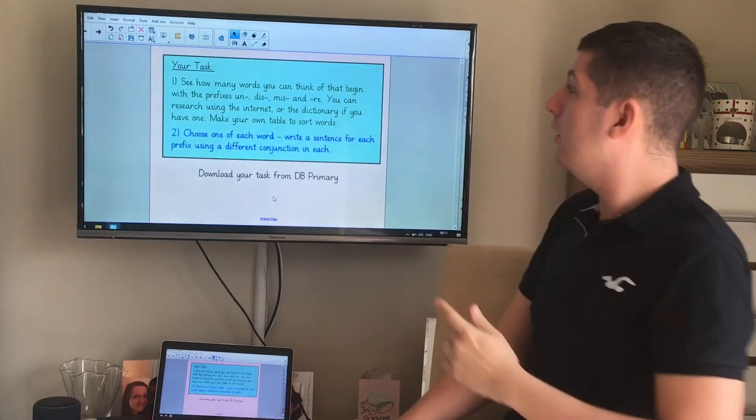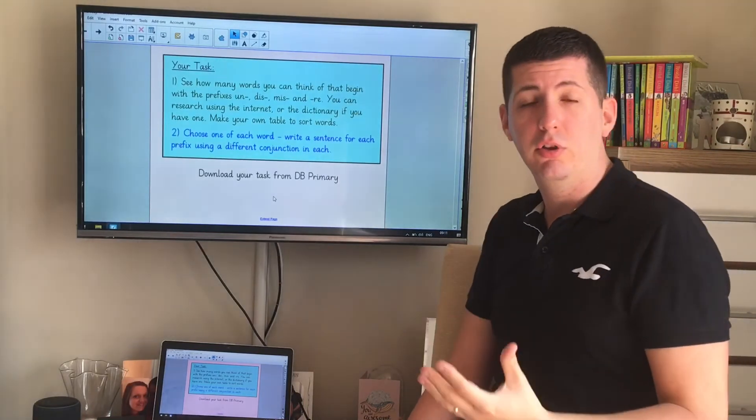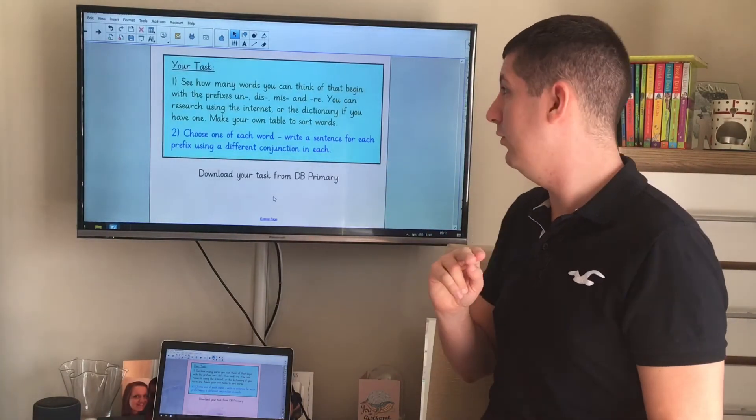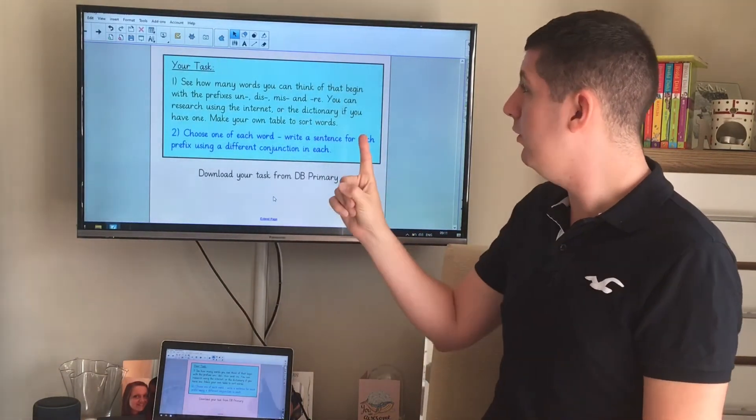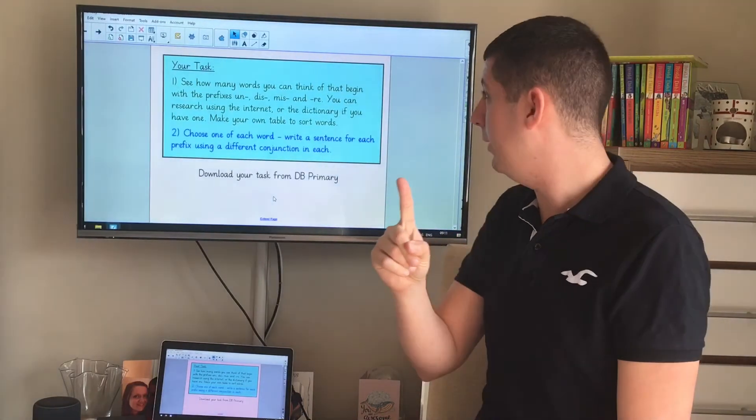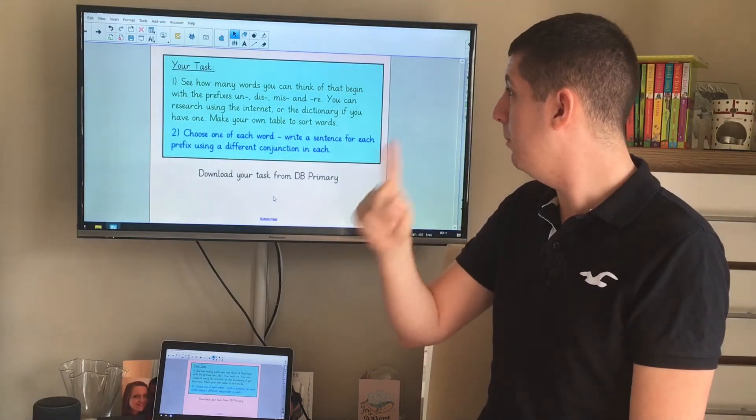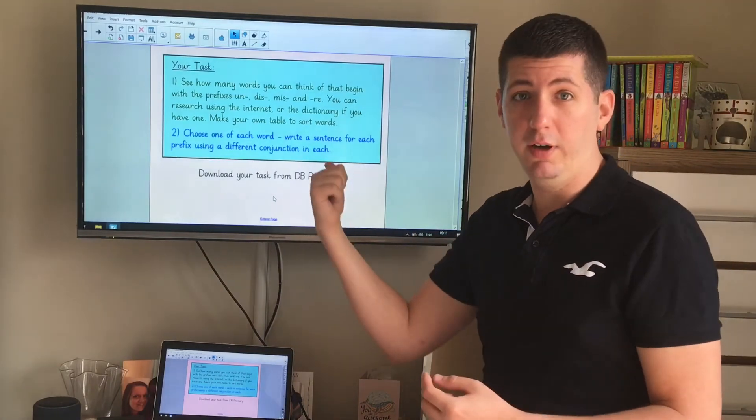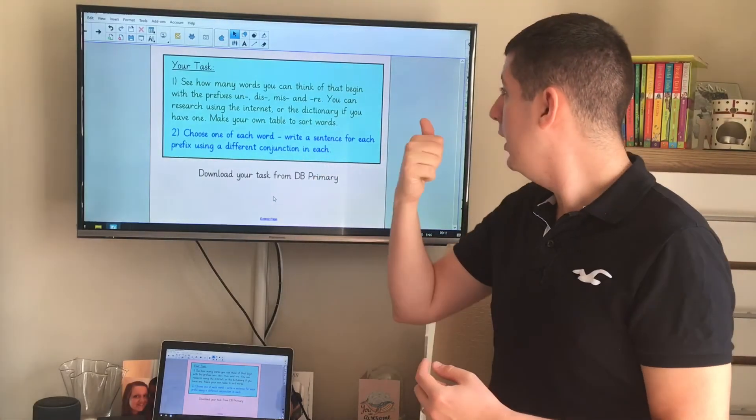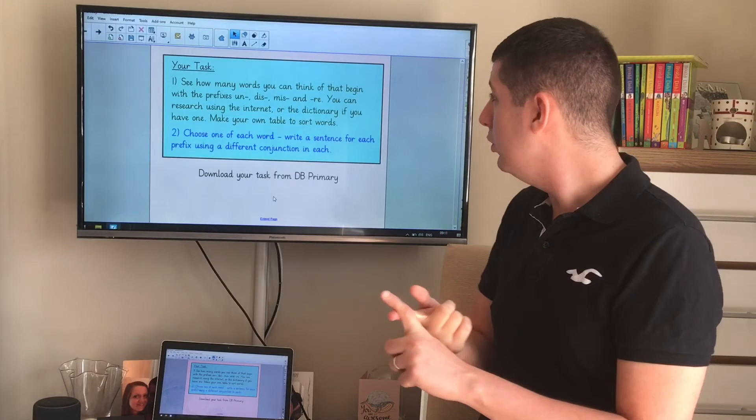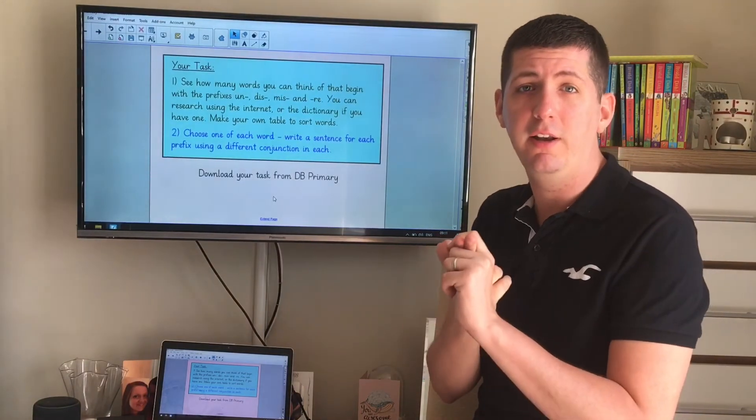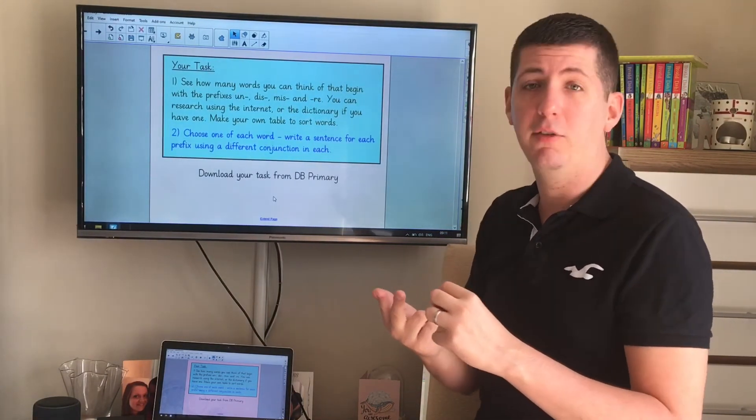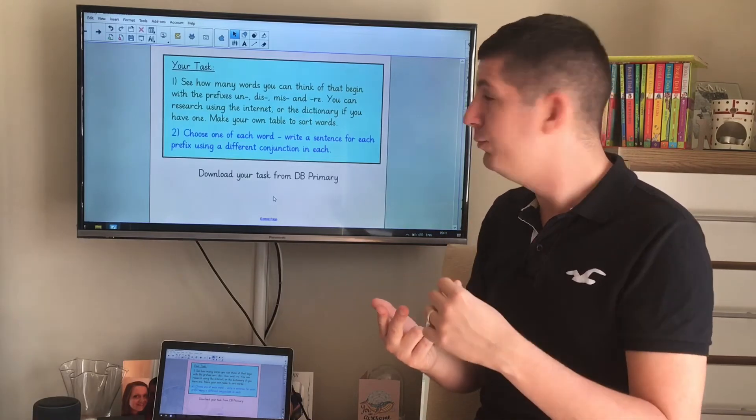Now today, I'd like you to go to TV Primary and download your task. But today you've got two different activities to do. Number one, you're going to see if you can think of as many words as you can with the prefixes un, dis, miss, and re. You can use some of the words that I've already discussed with you if you can remember them. You could use internet to research them. You could even use a dictionary if you have one to find these words which have these prefixes at the front. And I'd like to make your own table to sort these words.